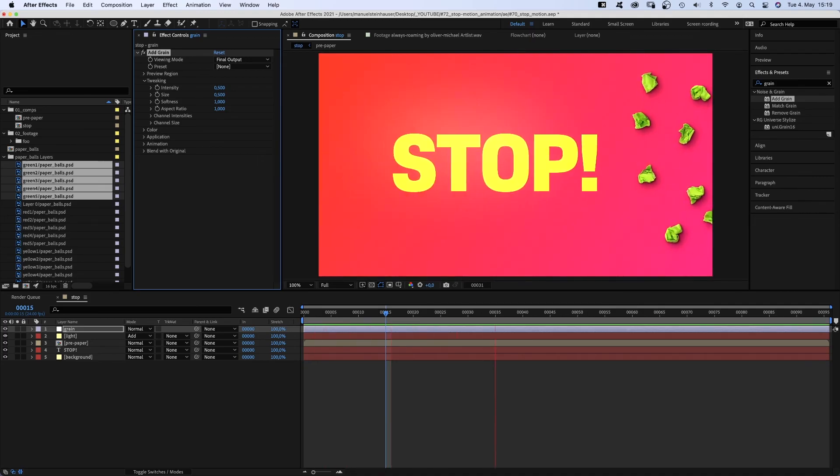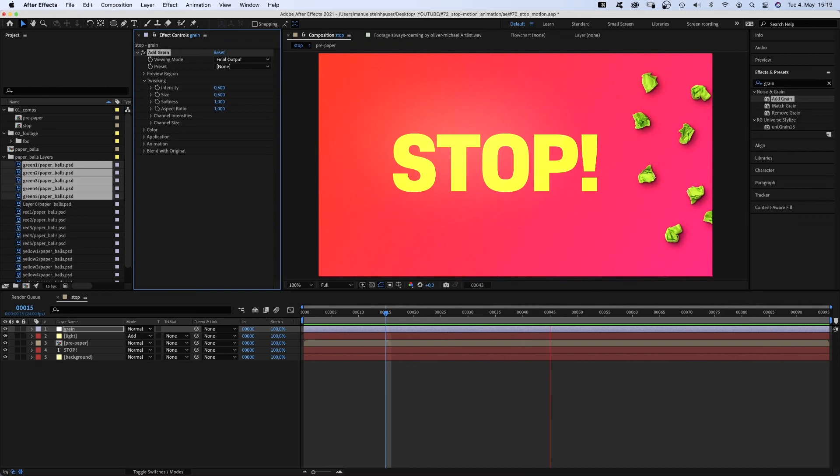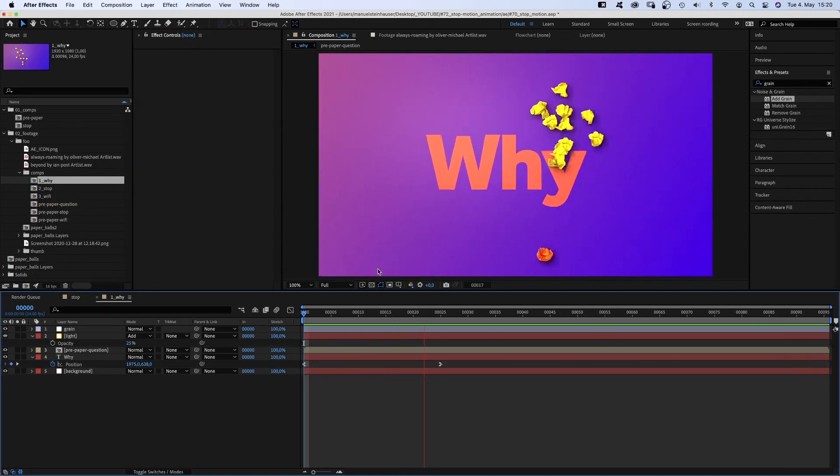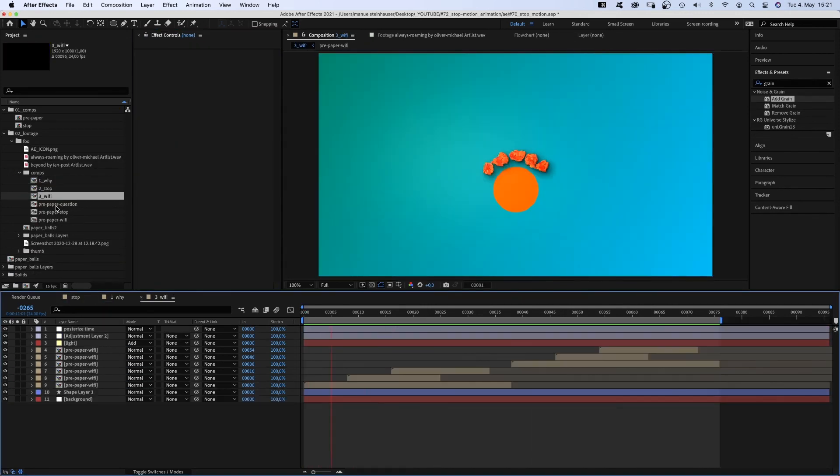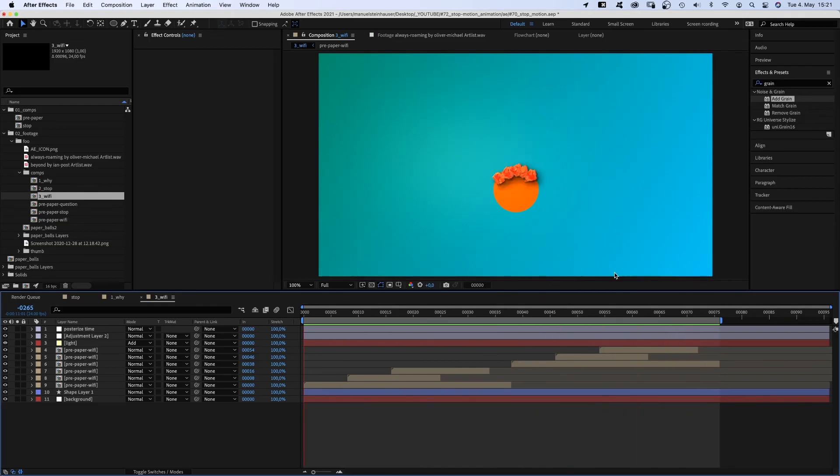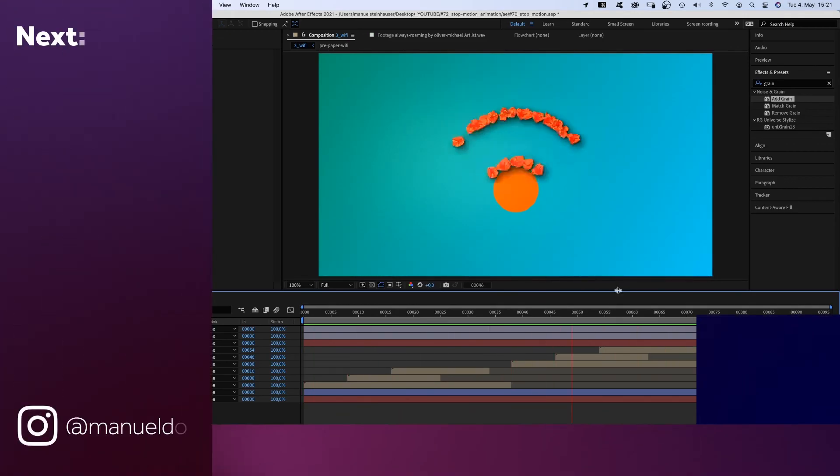Or complete each other, like in this animation. Try to keep it as simple as possible, as viewers need to understand it in just a few seconds.